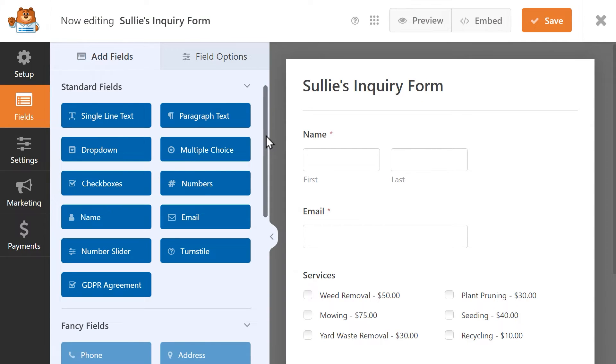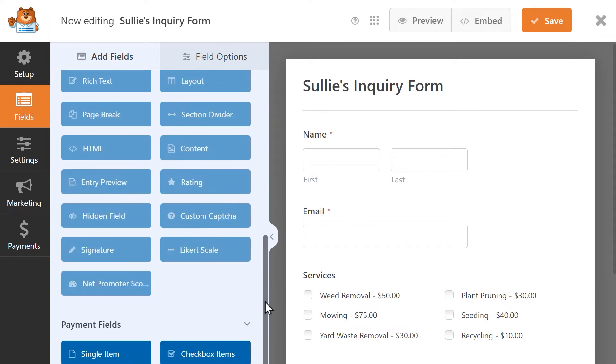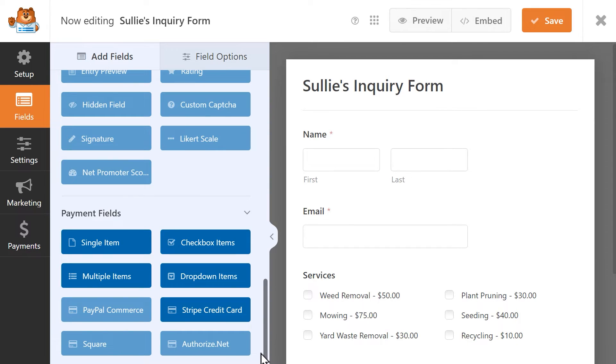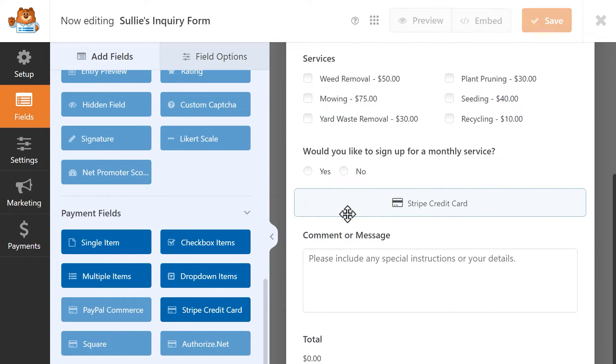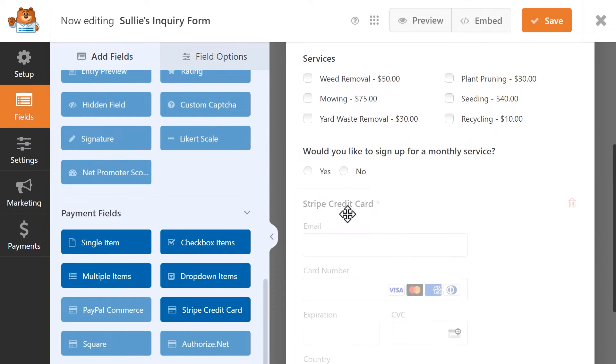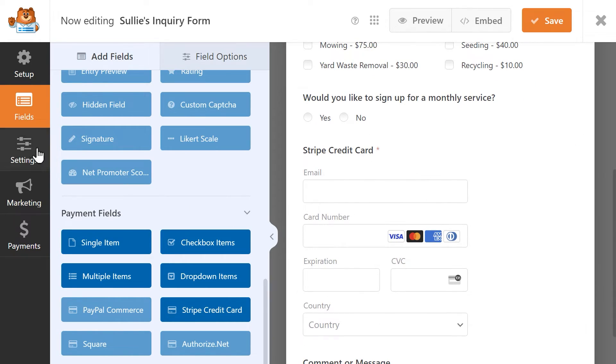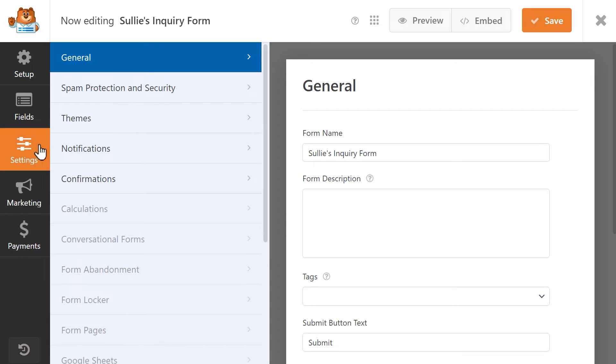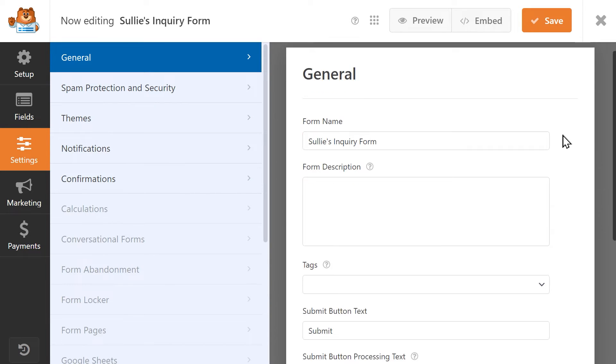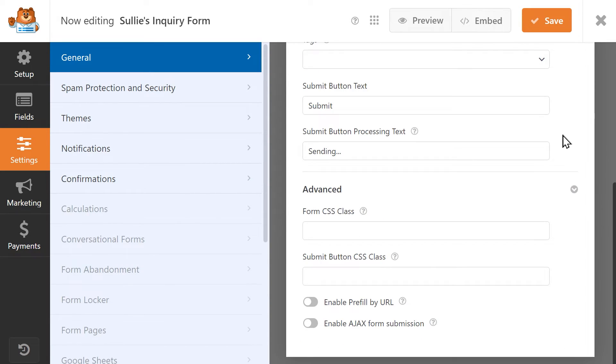In the Form Builder, you'll now be able to use the Stripe credit card field found in the Payment field section on the left, so click and drag it into your form. Afterwards, click on the Settings tab on the left, and under the General tab, click on the Advanced section on the right, and click on the toggle called Enable Ajax Form Submission.